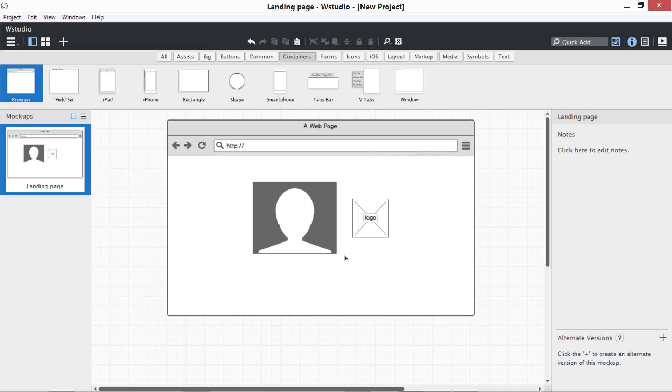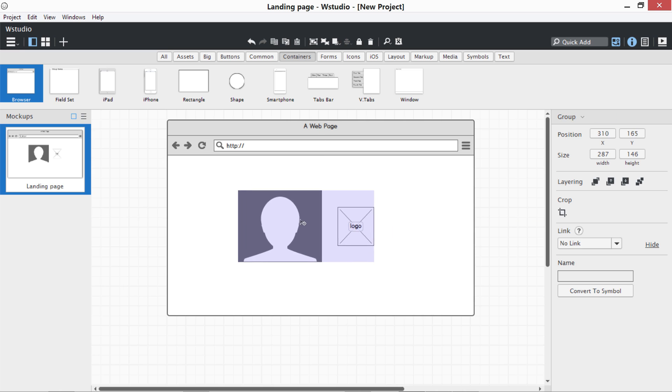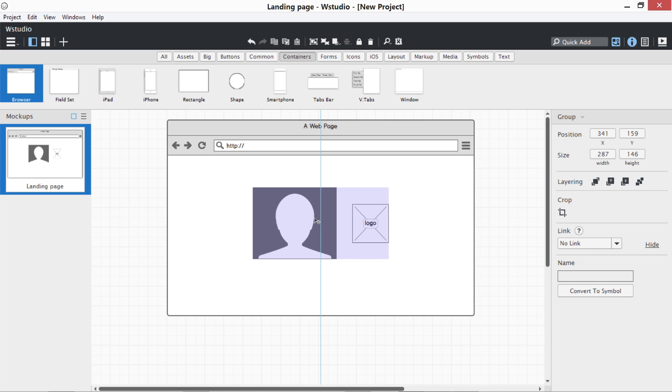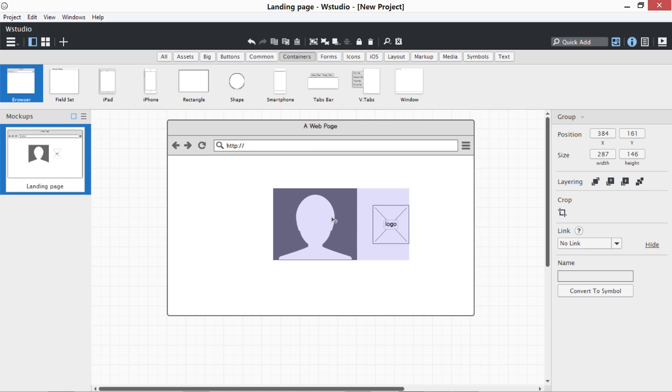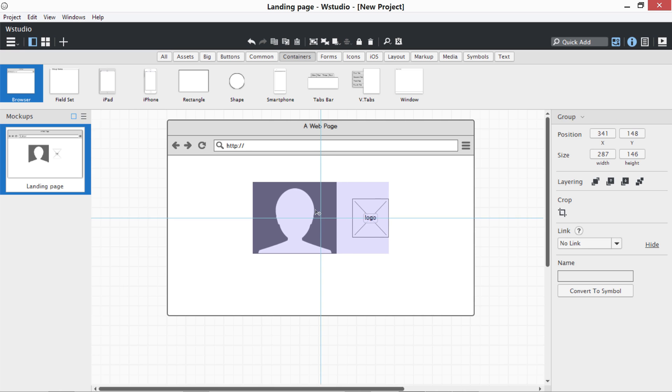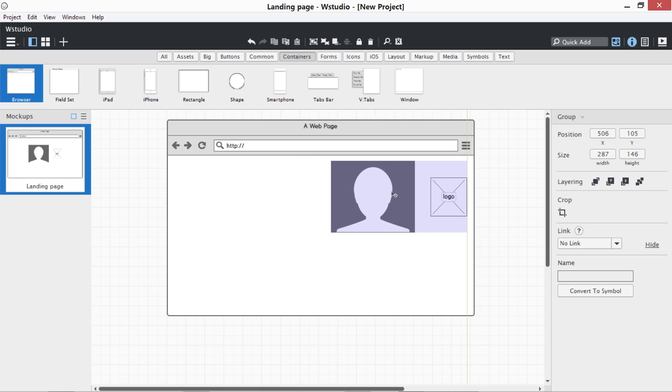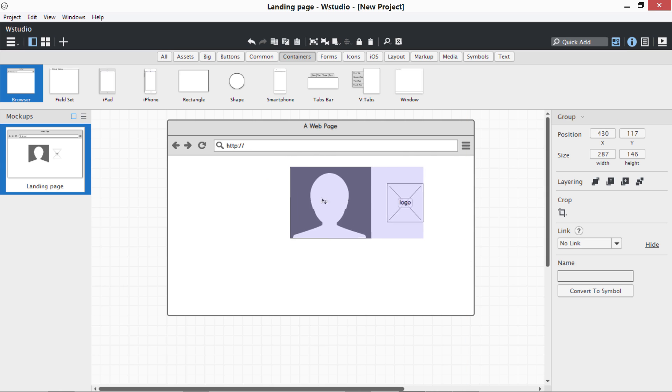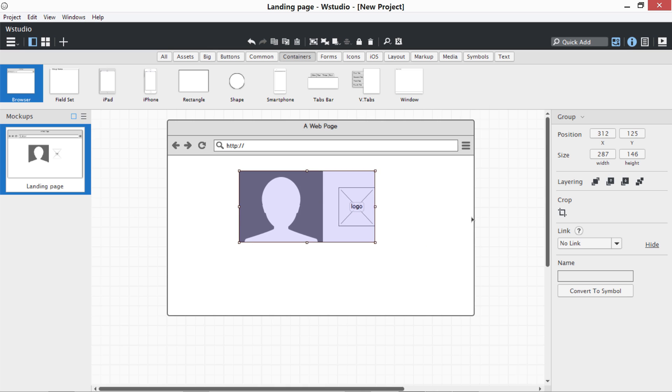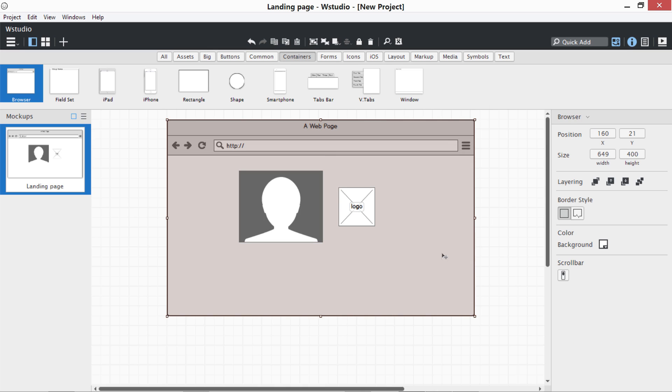If you drag something like this, you can see we have smart guides. It shows that it is the middle, the left corner over here. If we click over here, you can see you can also put some scroll bars.